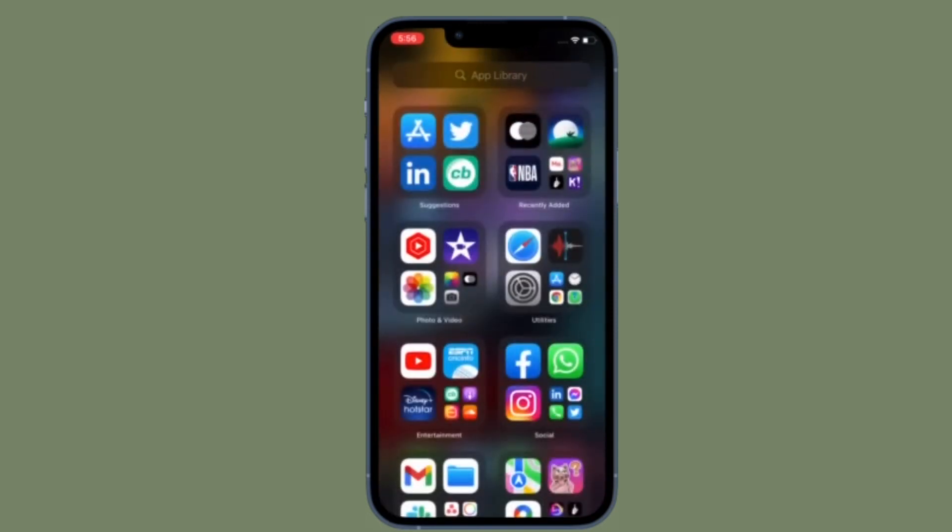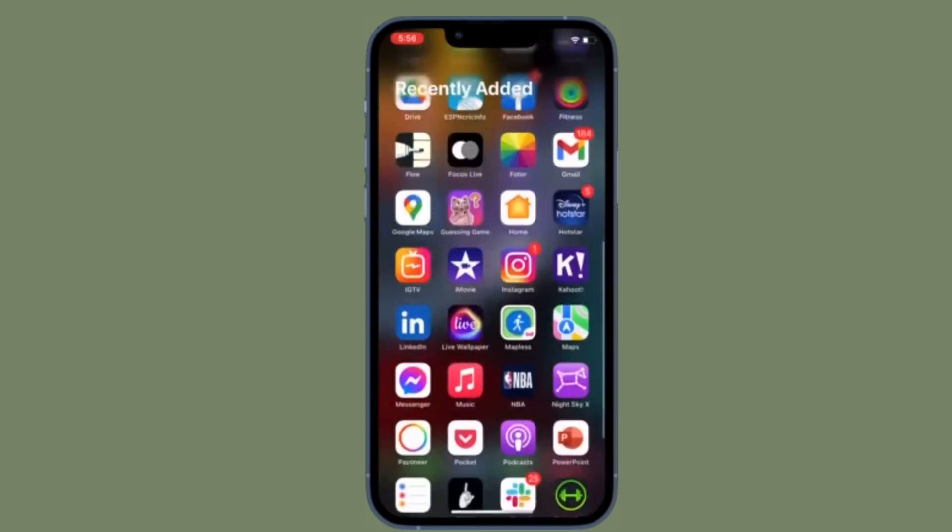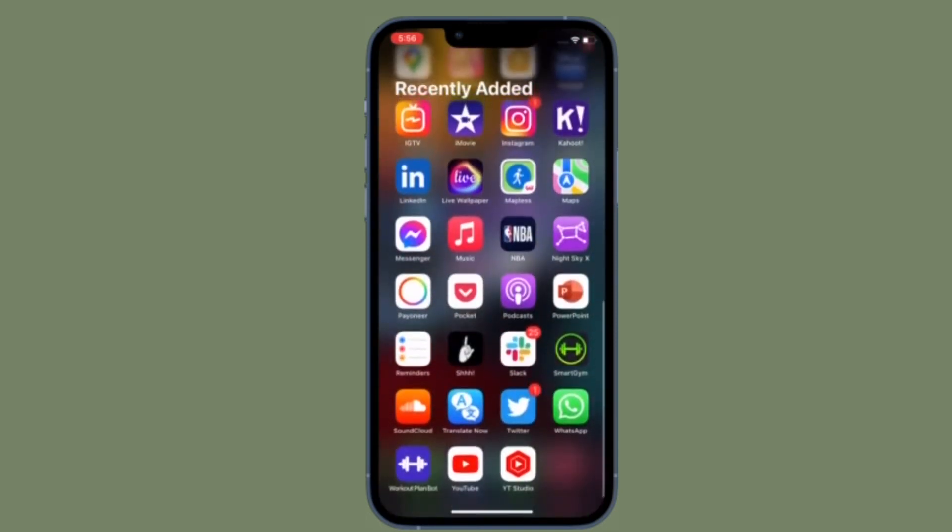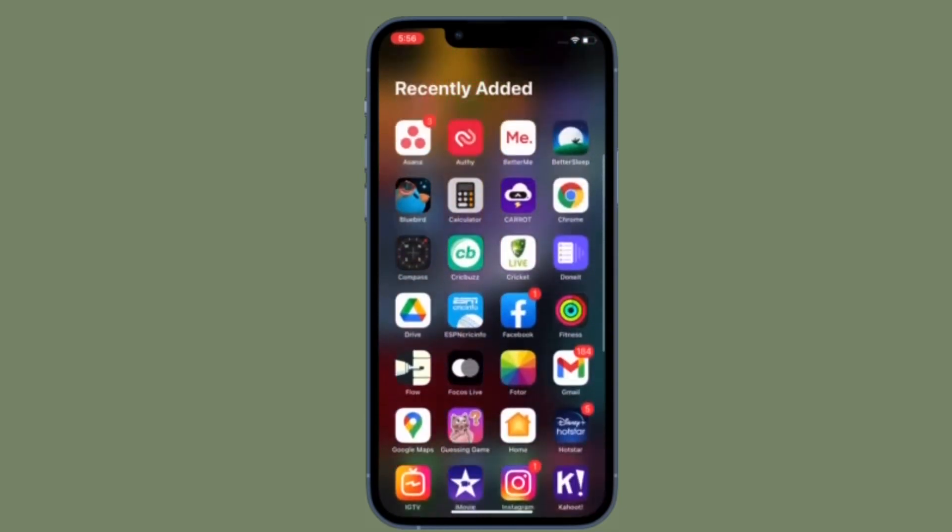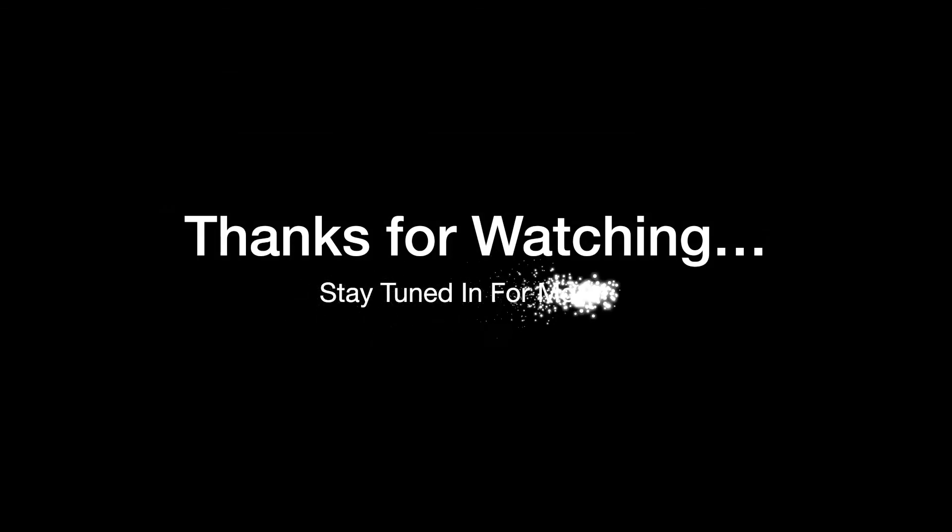If you found this video helpful, do like and share it and I'll see you in the next video with more such handy iOS and iPad OS hacks. Till then, stay safe and have a great time. Bye bye.